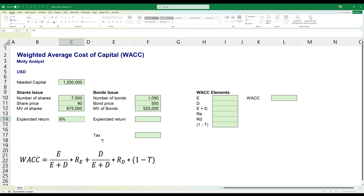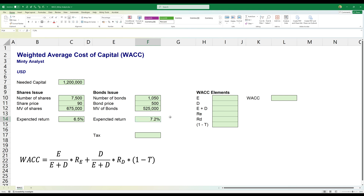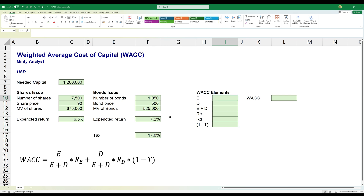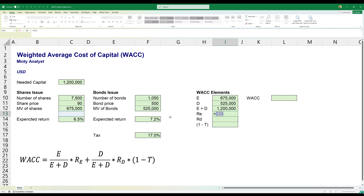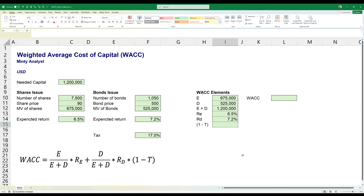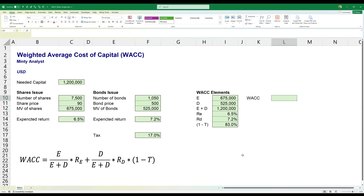Our expected return on equity is 6.5%, meaning the investors expect to get this return — and we can use the capital asset pricing model to arrive at this figure. For our bonds, the debt cost is 7.2%, which is effectively the interest rate. Our tax bracket is 17%. Now we start calculating our elements: equity market value, debt market value, and the total. The required rate of return for equity is formatted as a percentage, and the required return for debt is also entered. Then we calculate one minus the tax rate, which gives us our tax shield.